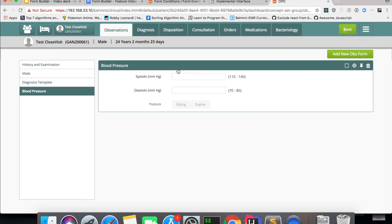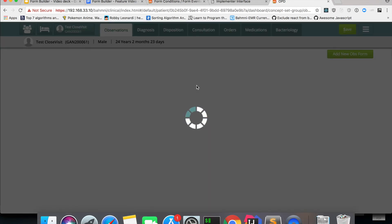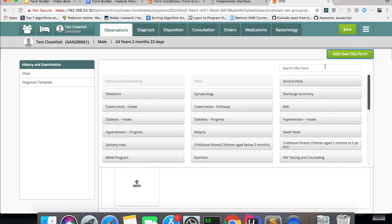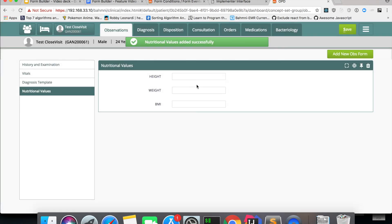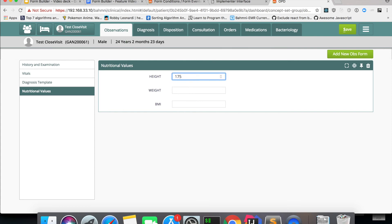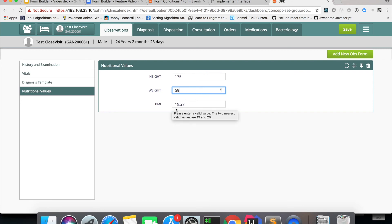Going back to the Bahmni app and reloading the page, I open the Nutritional Values form. As you can see there is a height, weight, and BMI field. I enter height as 175 and weight as 59. As you can see, the BMI is automatically calculated based on the formula we wrote. This is another way of calculating and setting values in the form using form conditions.